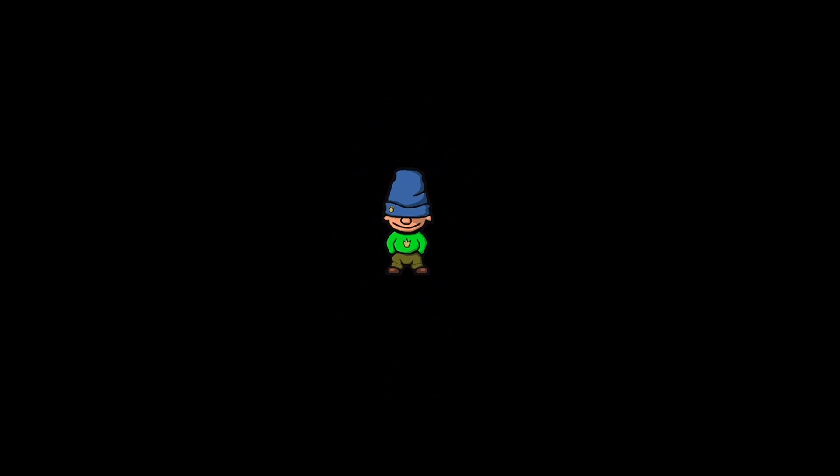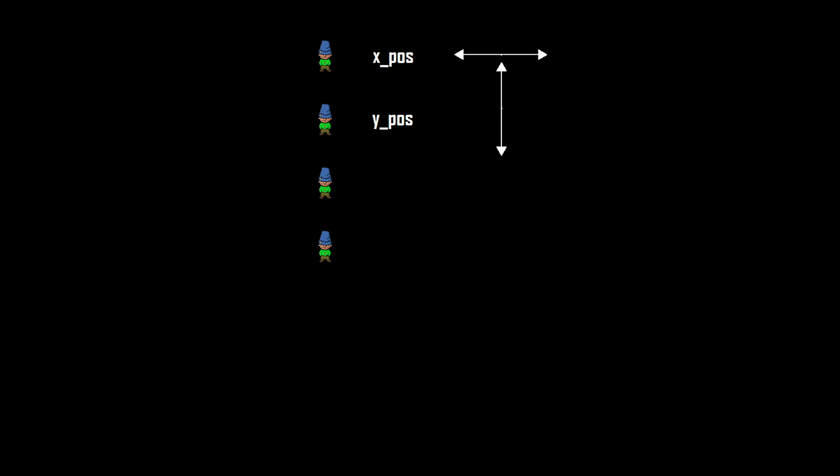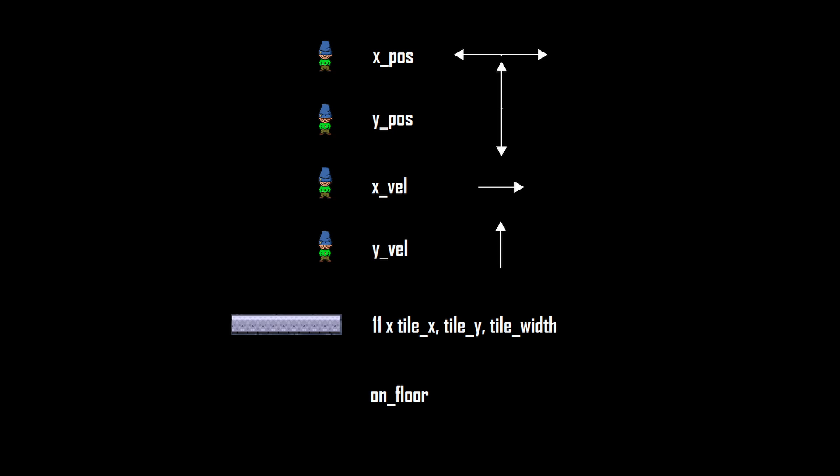So that is his current x and y position, the horizontal and vertical velocity, x, y and width of 11 surrounding tiles, and whether he is currently on a floor or not. So during each individual frame of the game, Harold is being fed 38 inputs in total.